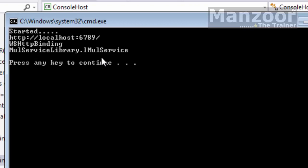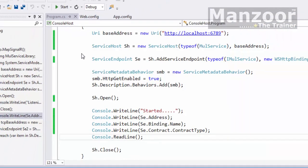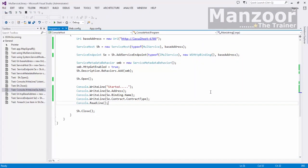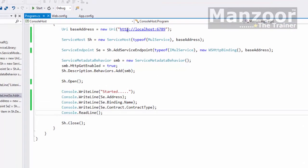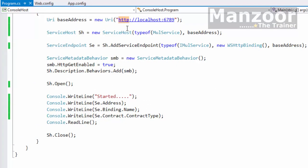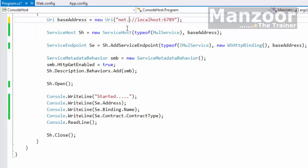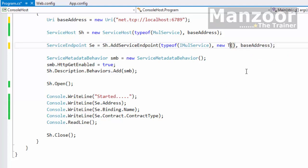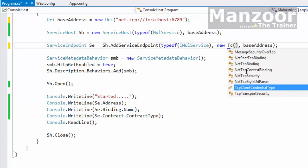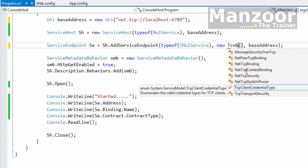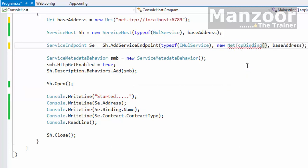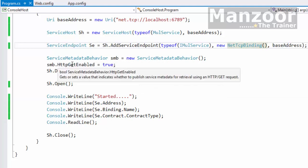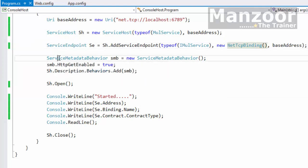Now one more advantage of hosting a service on console host is having TCP endpoint. So I can also have TCP binding. I'll just change this HTTP to net dot TCP, and my binding from wshttp binding to TCP, that is net tcp binding.